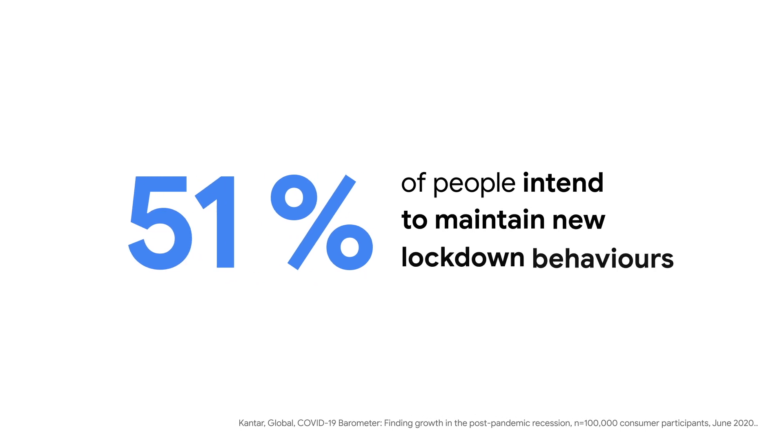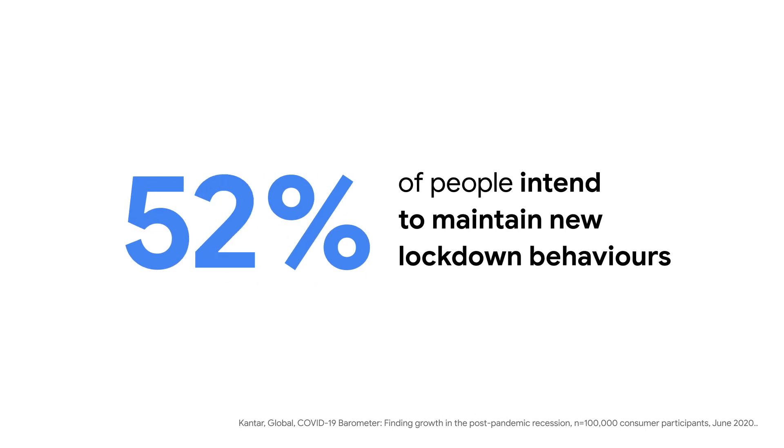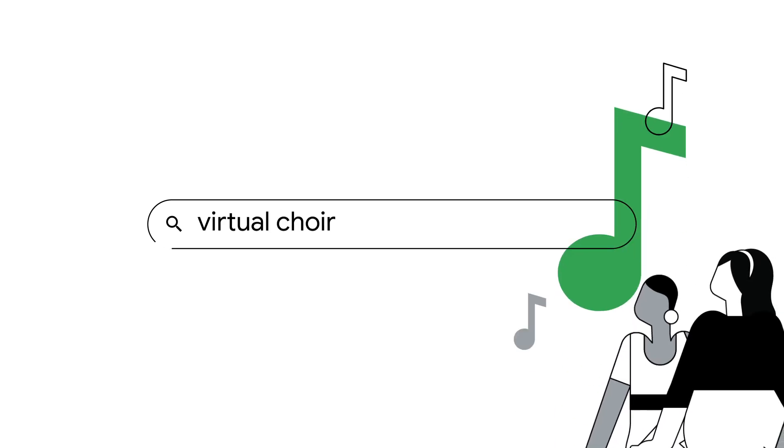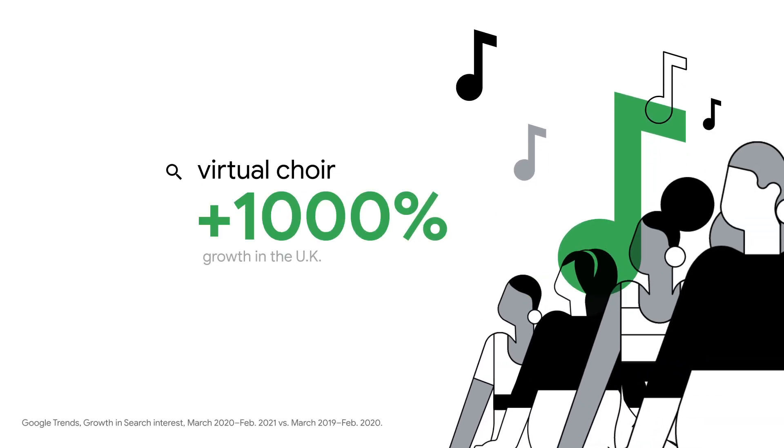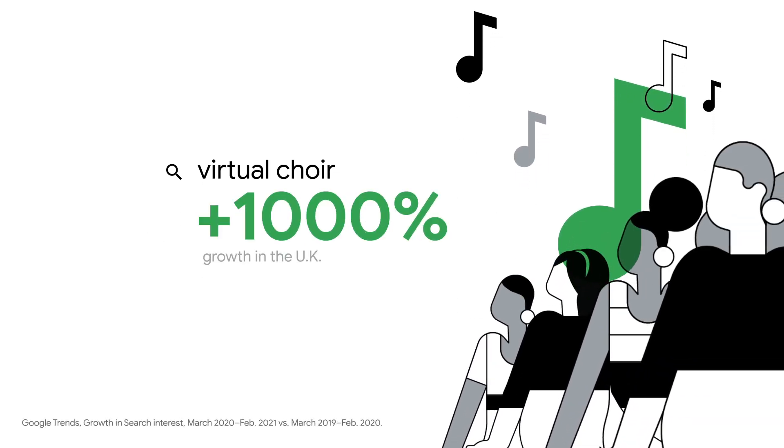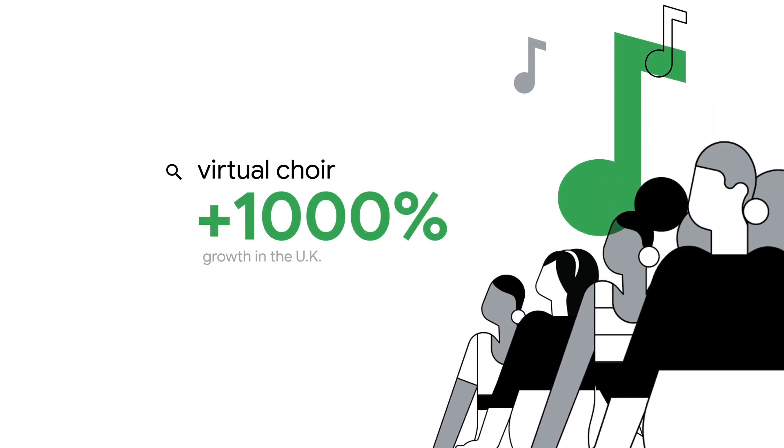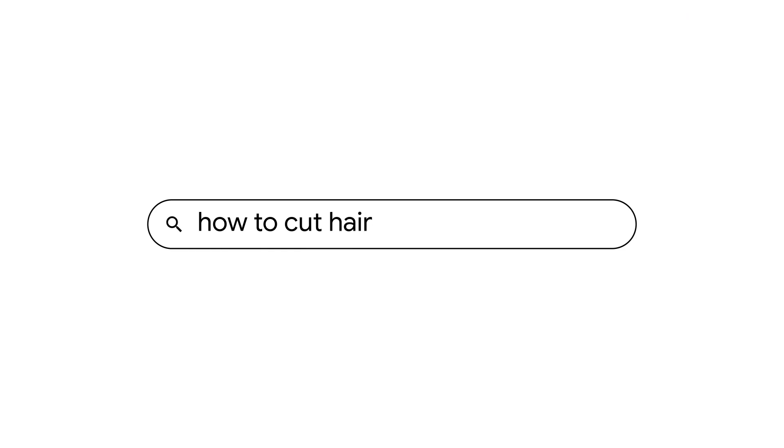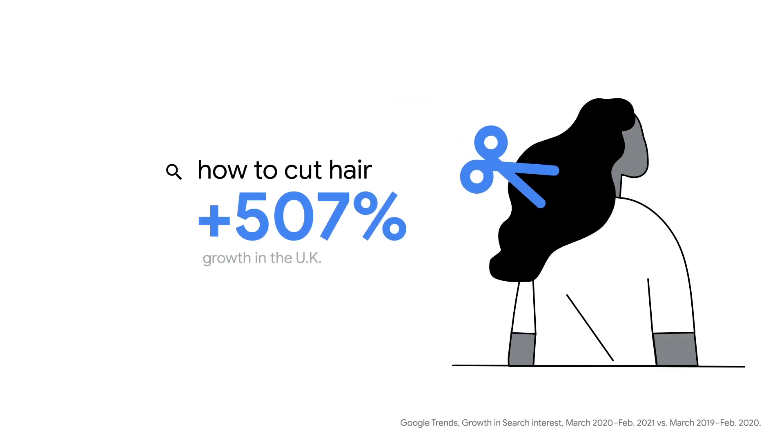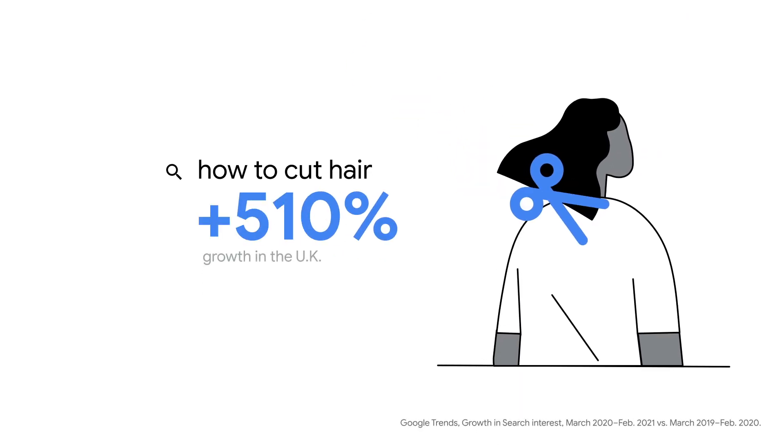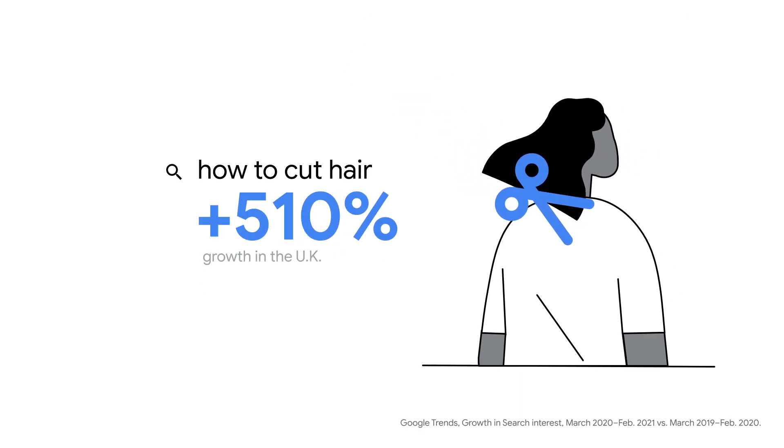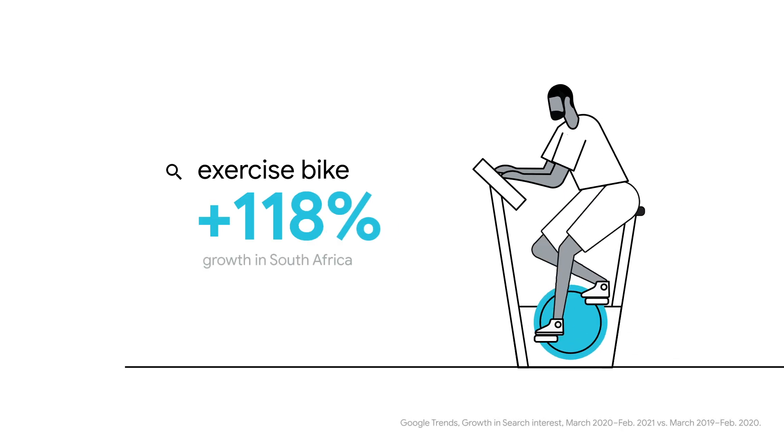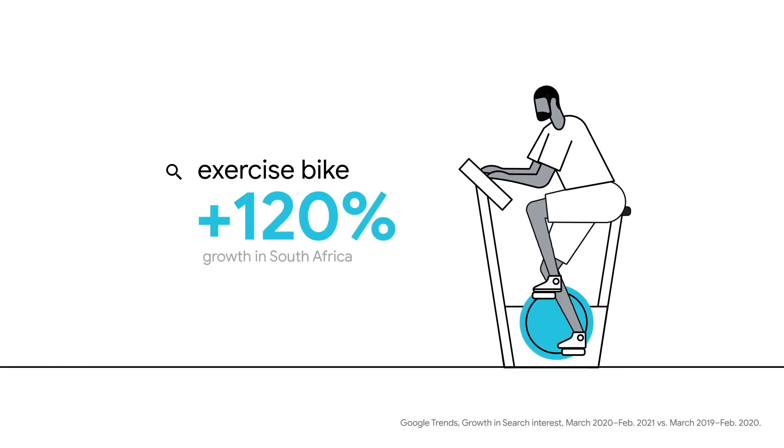Our daily routines have been disrupted. And we're turning to search more than ever to find everything from security and community, to new skills, and ways to stay mentally and physically healthy.